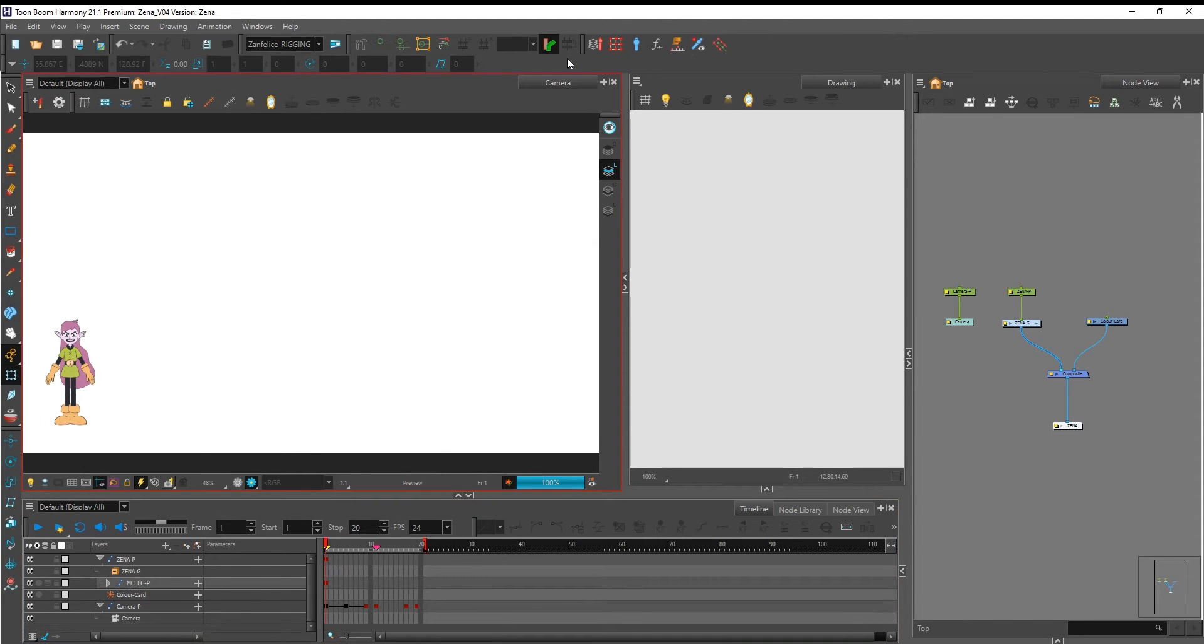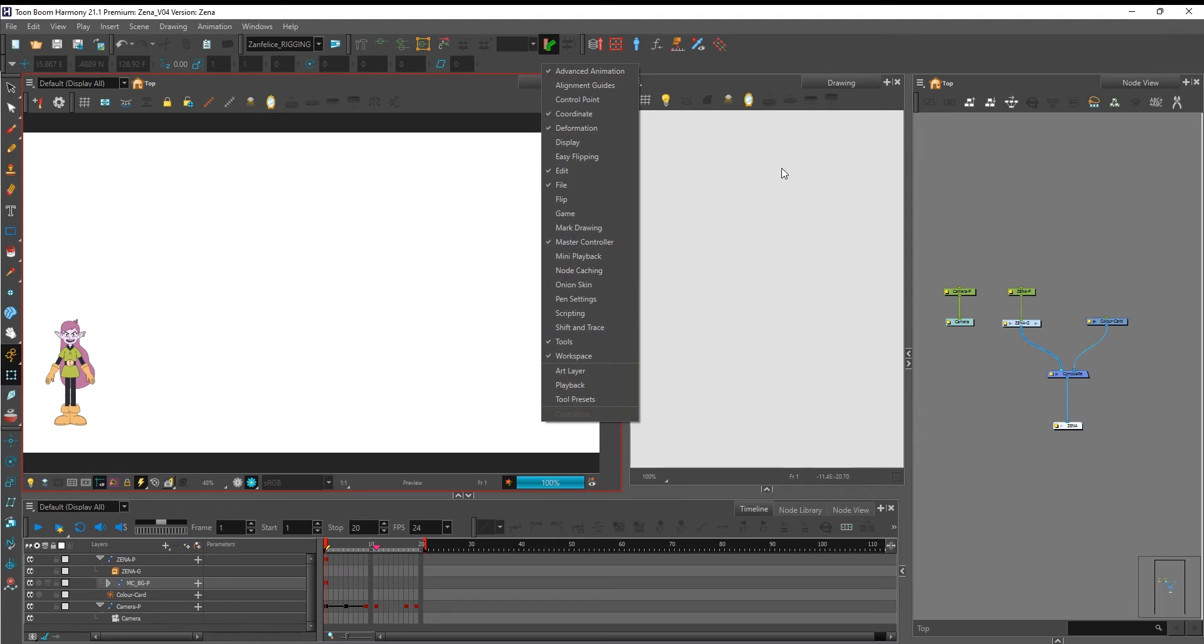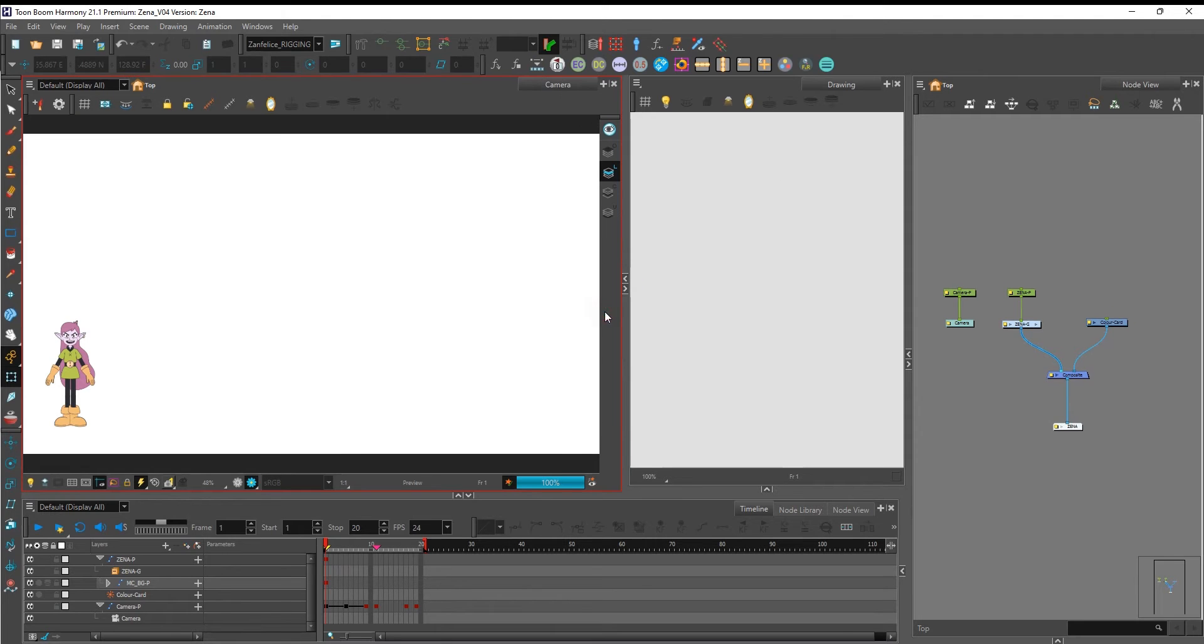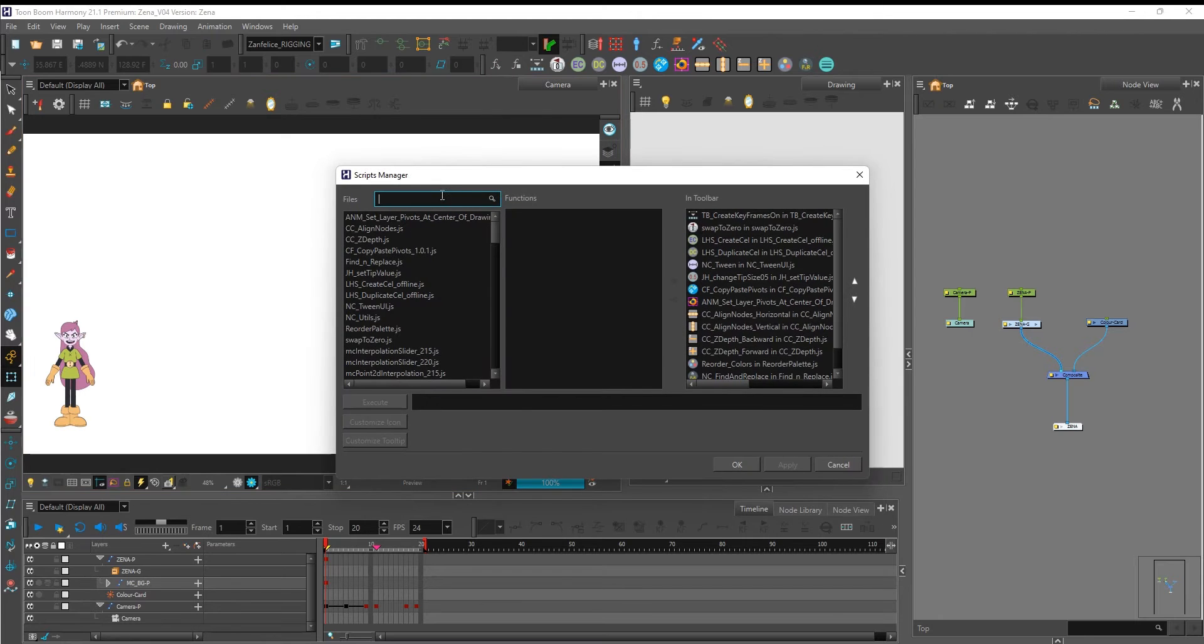To see the scripting tab right click over here and click on scripting. After that click on manage scripts to bring in the script we're going to use.